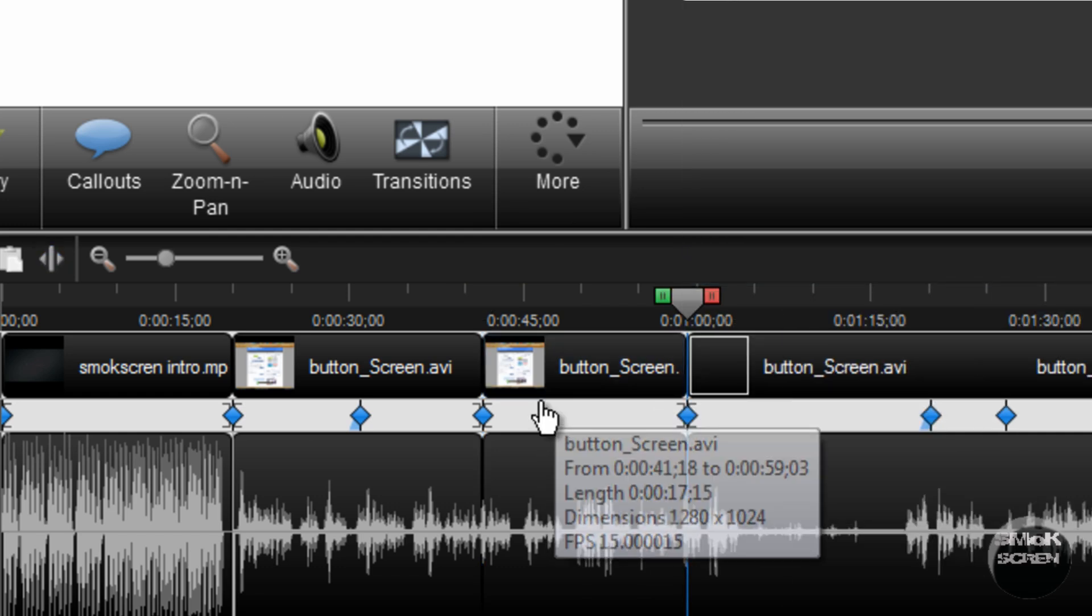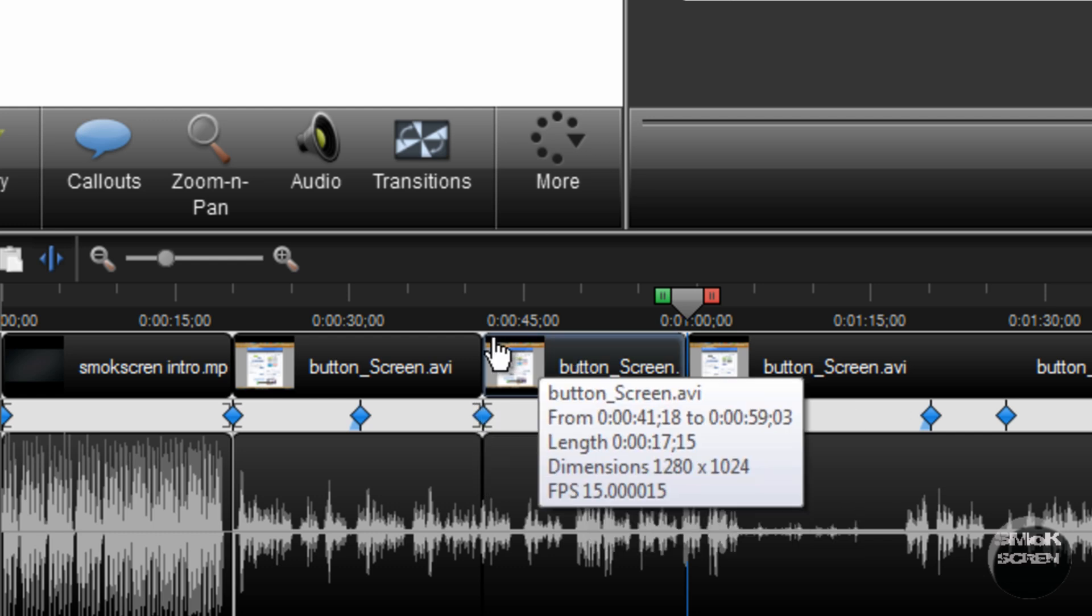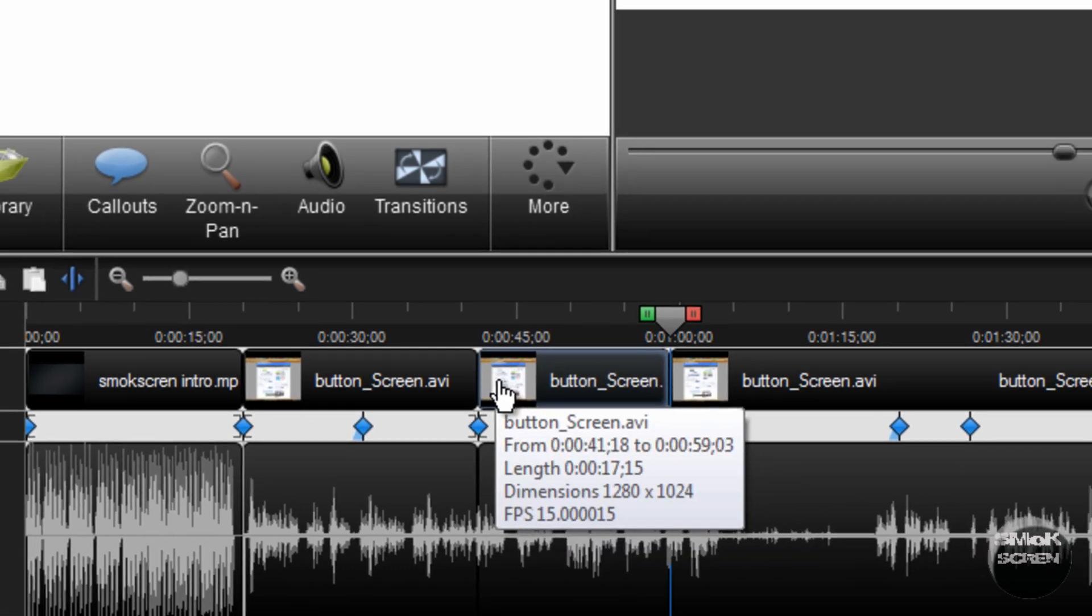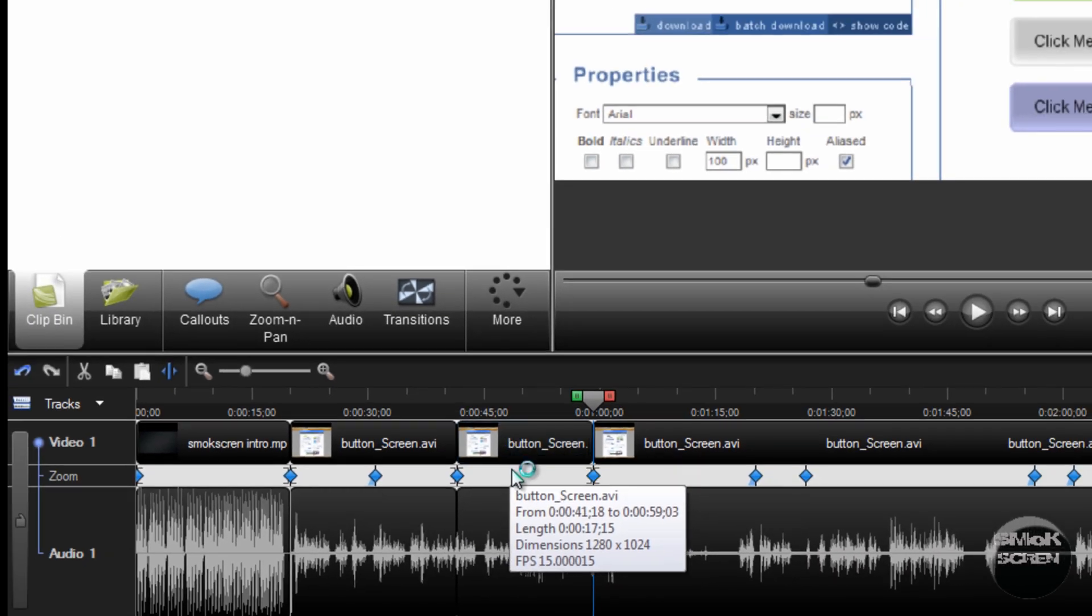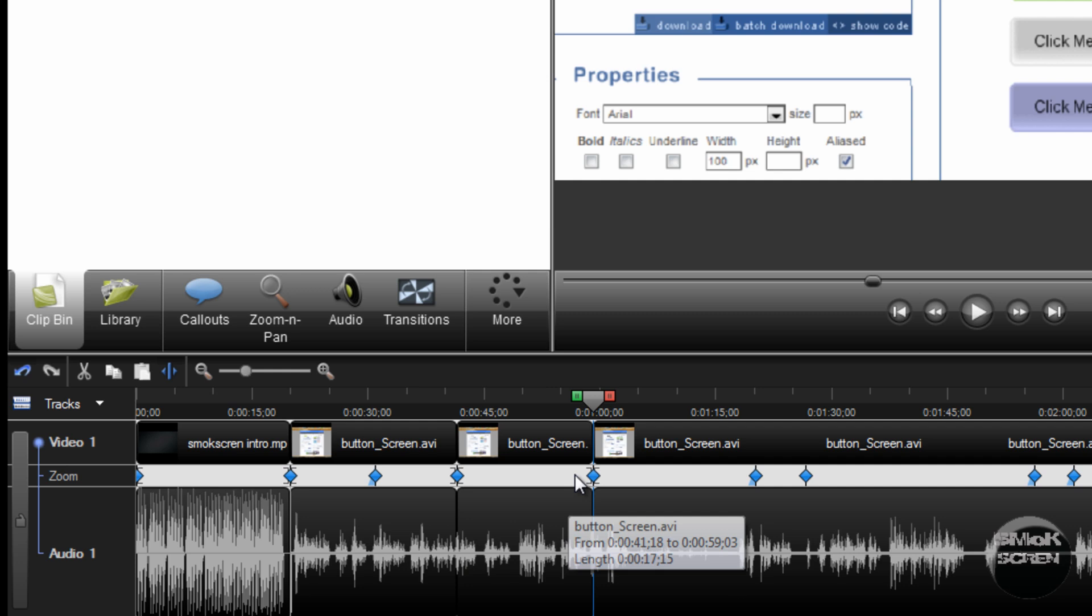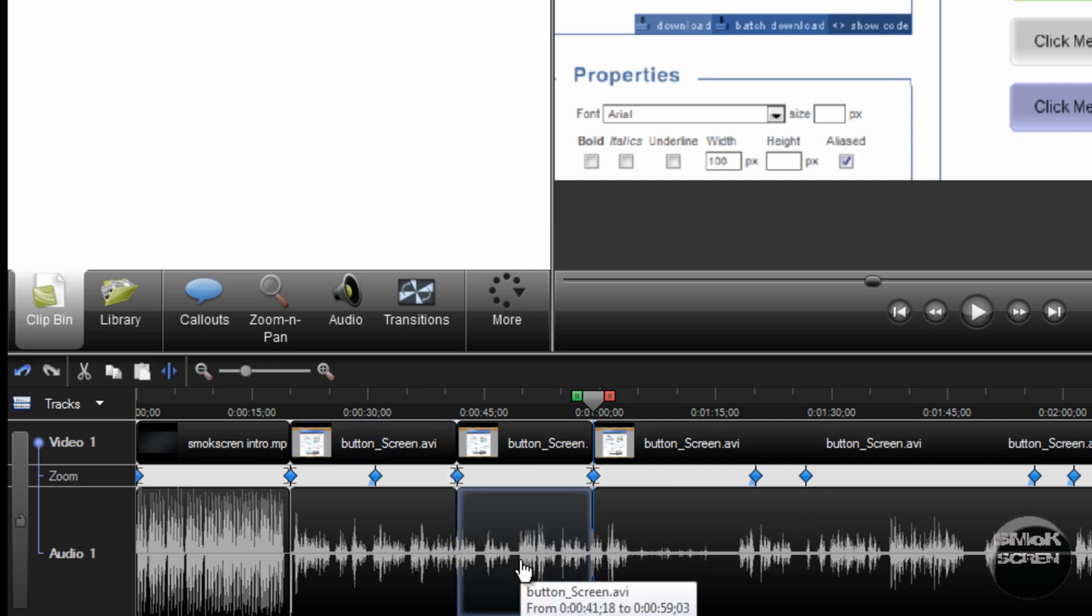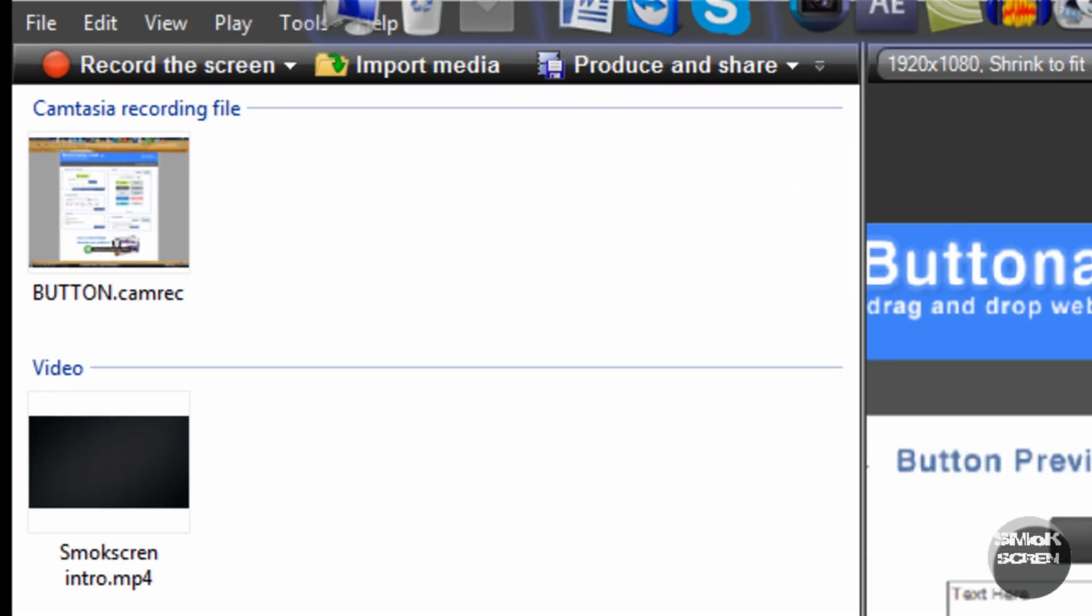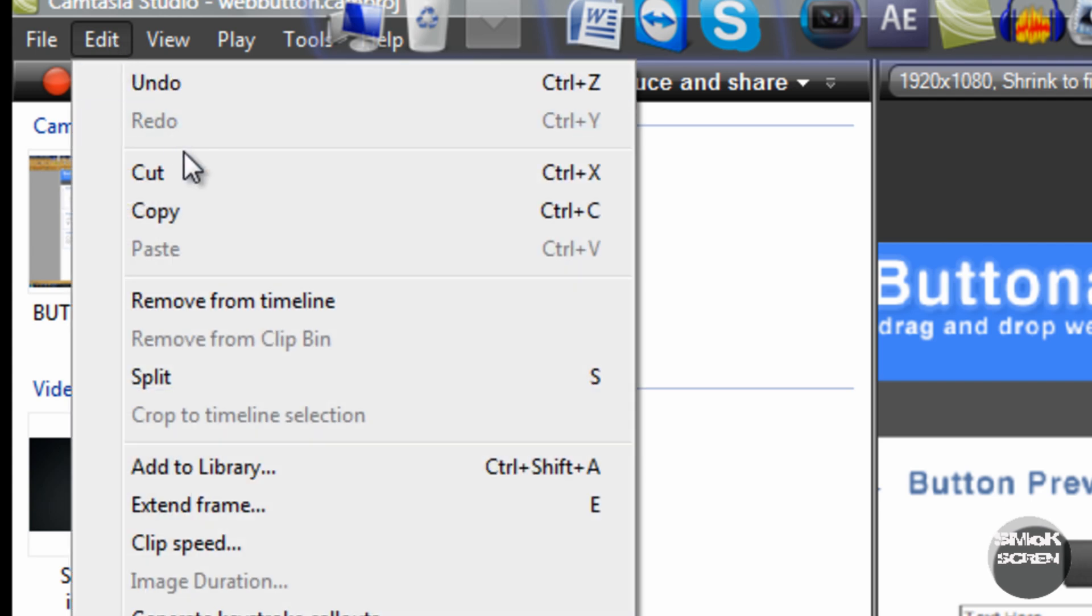This will allow you to make a clip of your own that you'll need to do for editing. Once you've split off each end of the clip, click it and go to edit and clip speed.